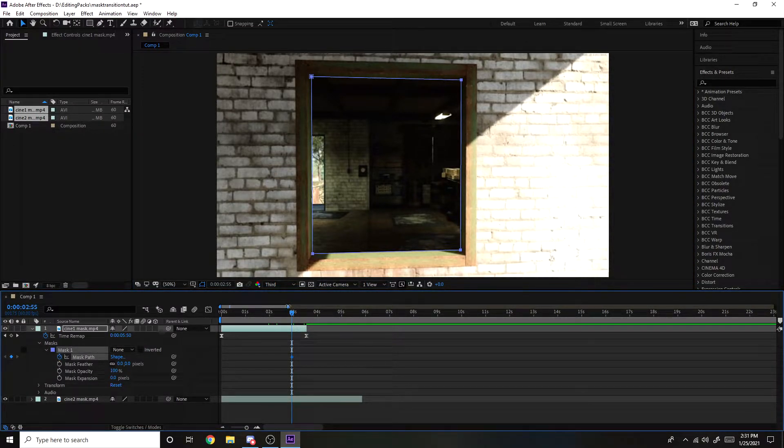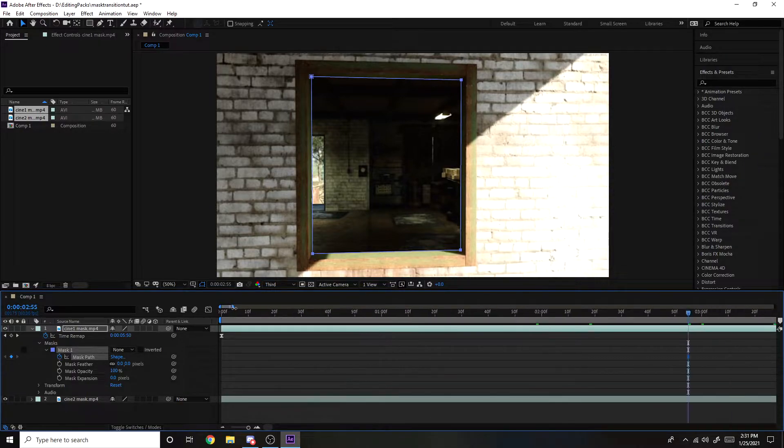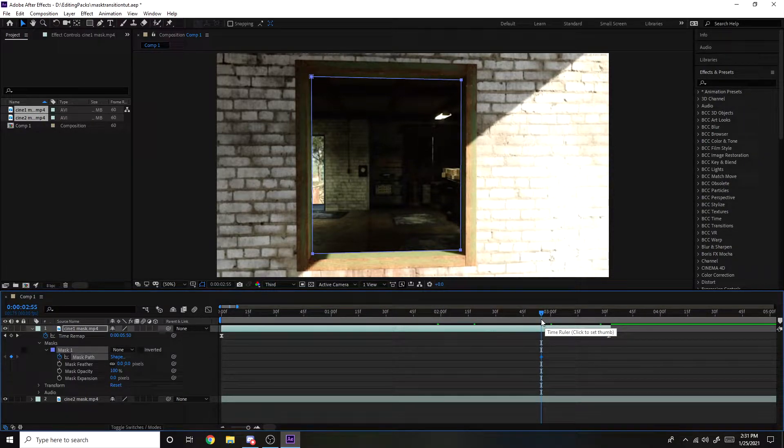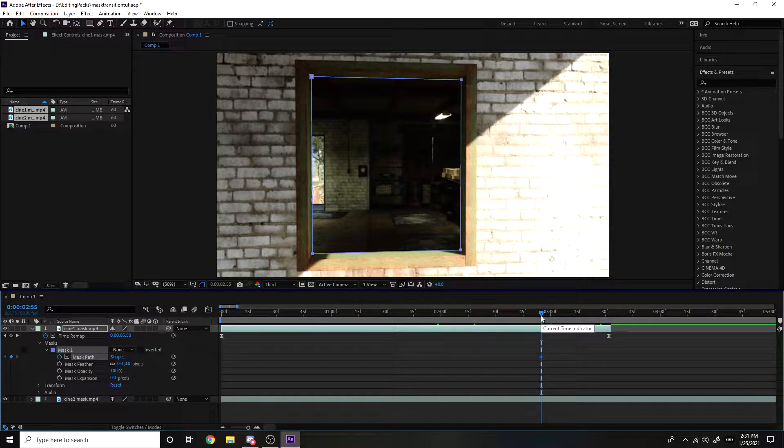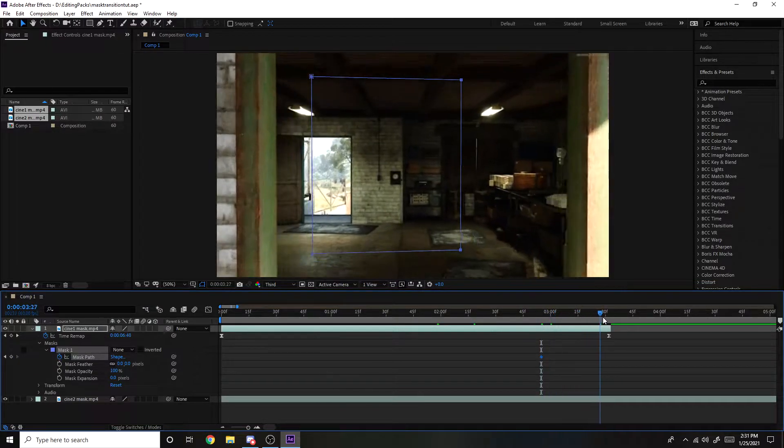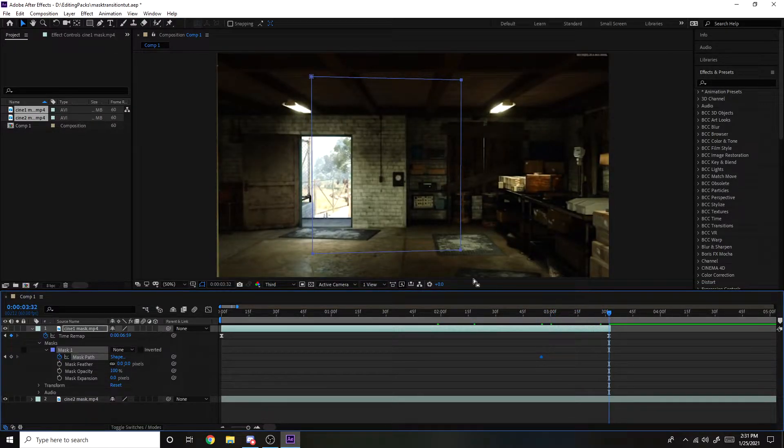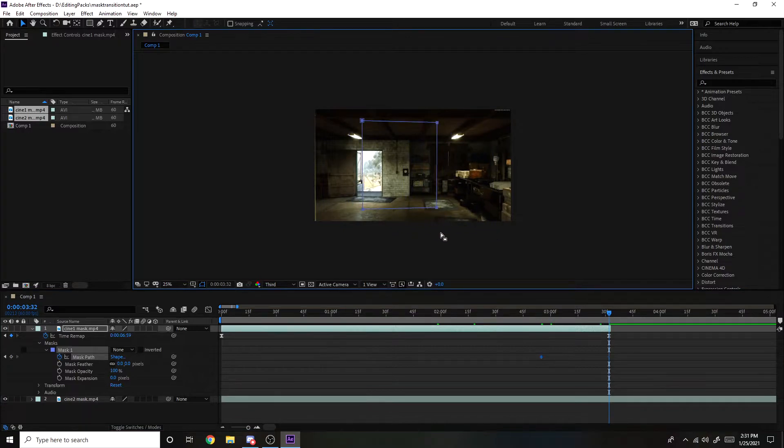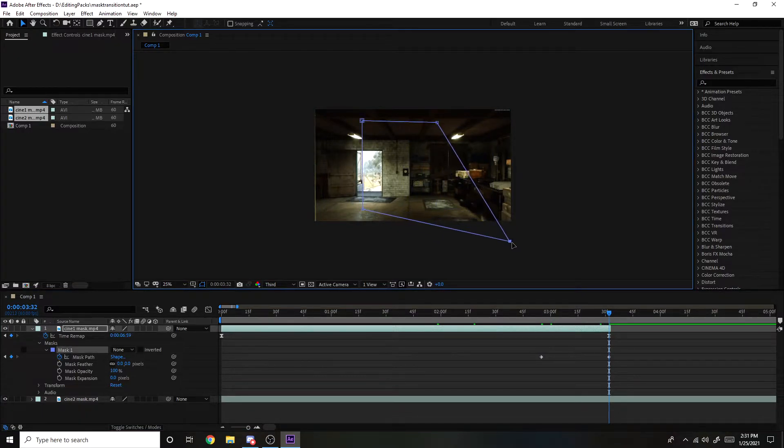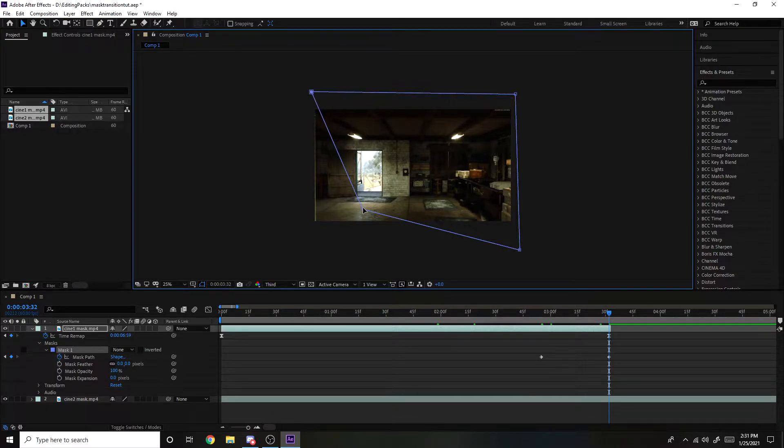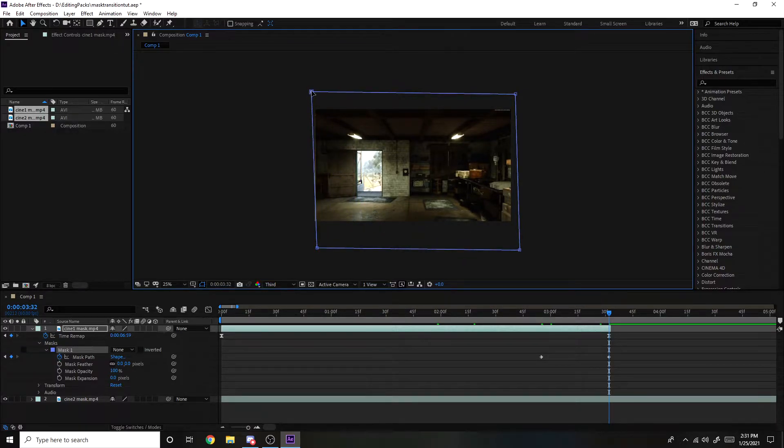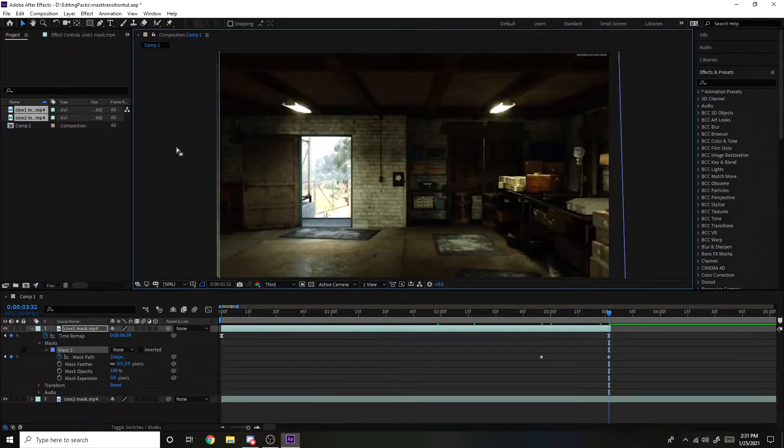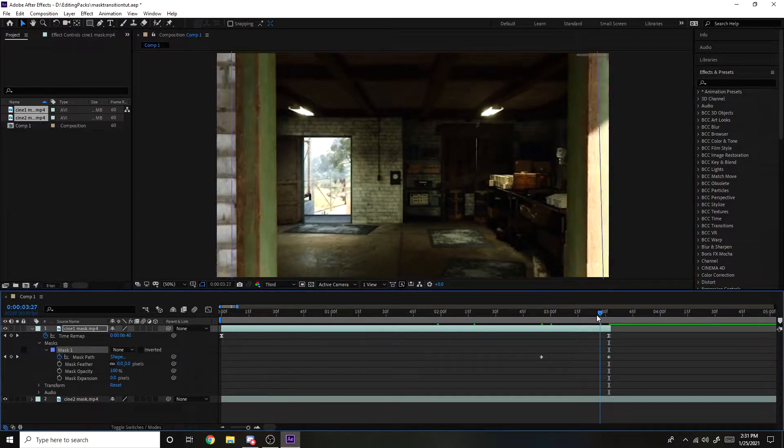And then you want to just go—you can motion track this in After Effects but it just doesn't look as good. It's honestly easier just to do it manually. So what you want to do is go a few frames forward, maybe, and kind of mess with the resize to fit the corners, just like that.